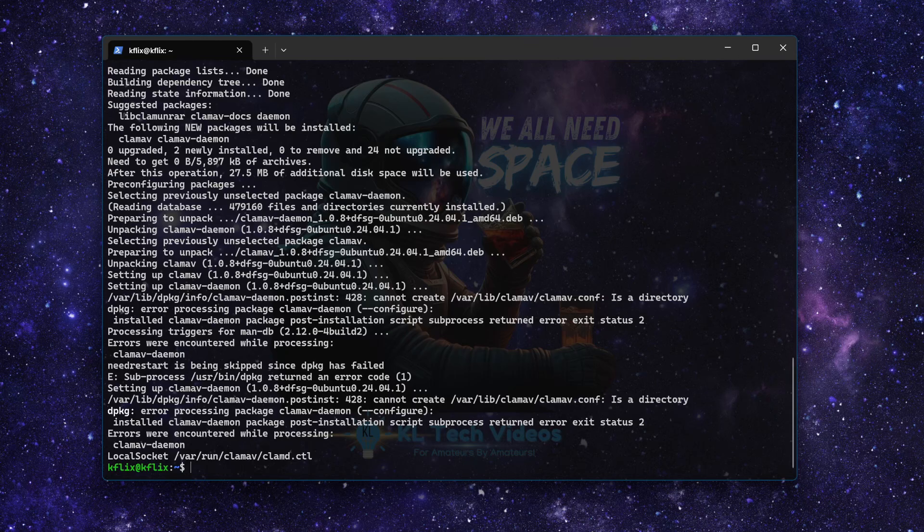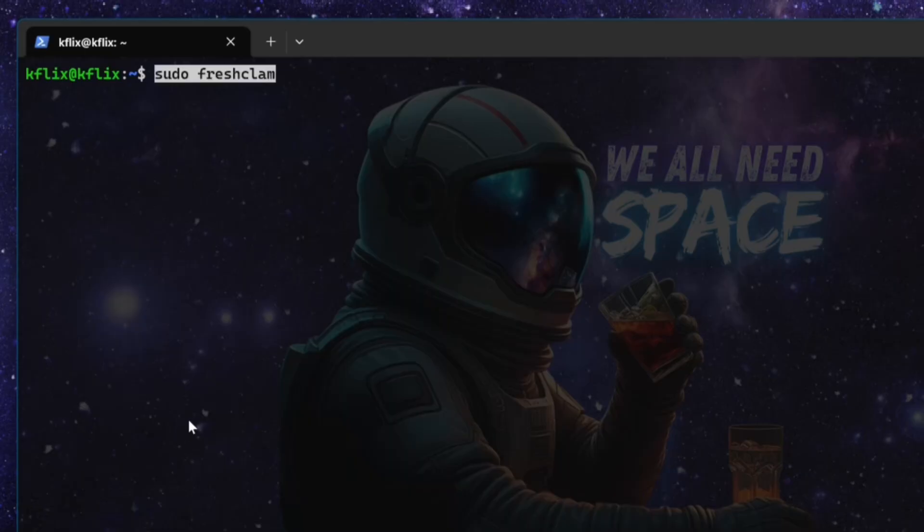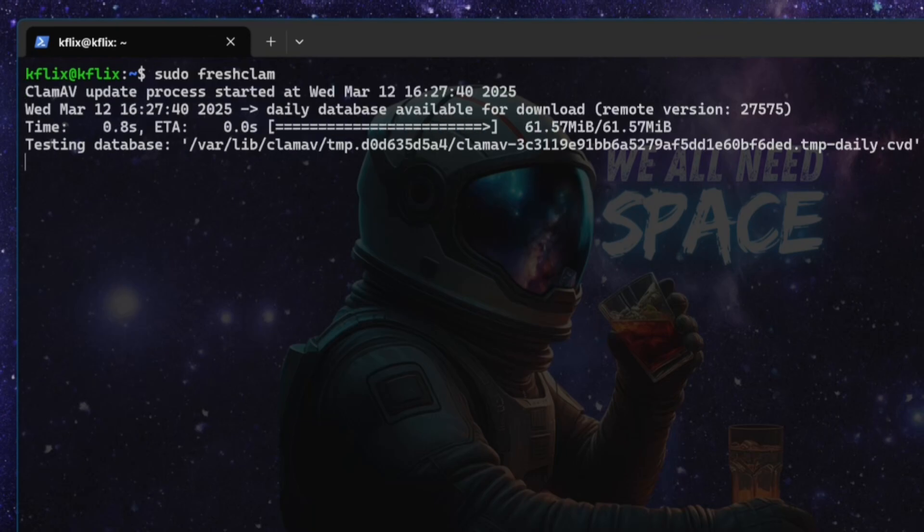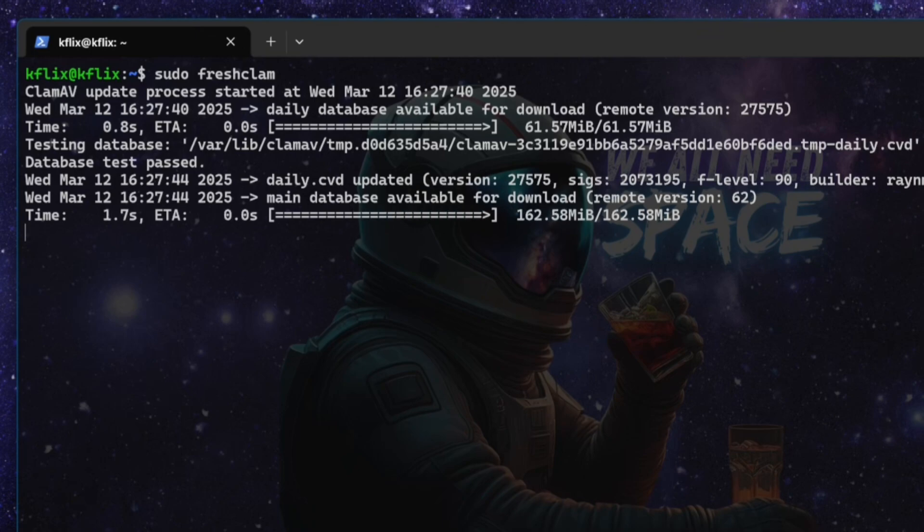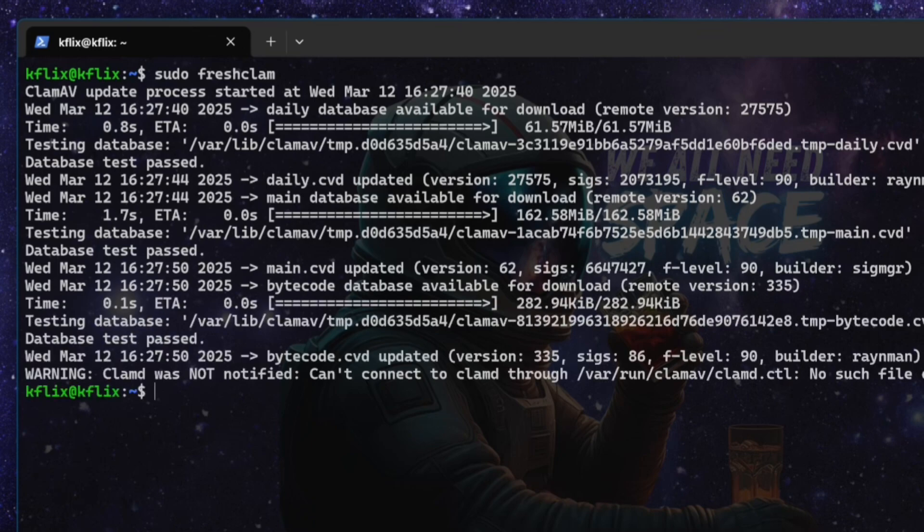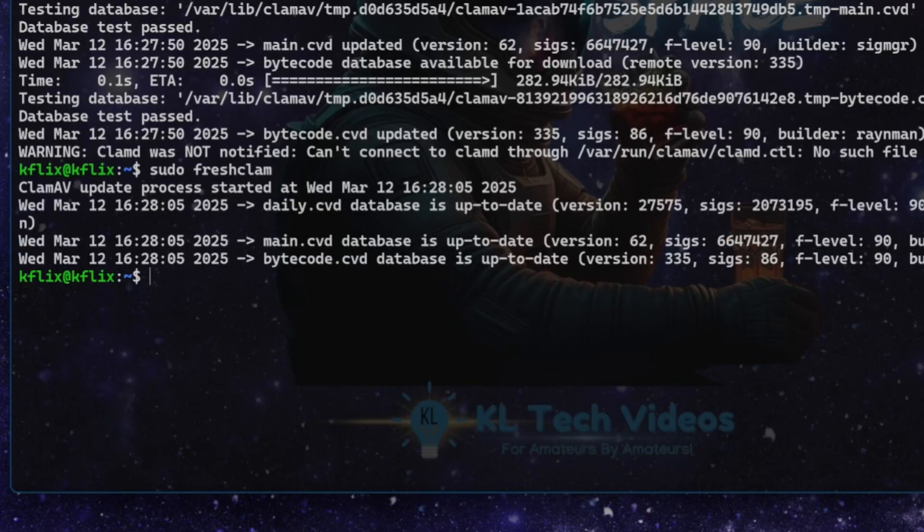At this point, what we're going to want to do is update the database. So we're going to run the following command. If I clear the screen. sudo freshclam. This will download the latest definitions update and install it into our system and other configuration files that it needs as well. Now, you will get at the end of this a little warning, which is basically saying that CLAM D was not notified. You don't have to worry about that. That is just the order of the way we started and stopped certain services at the beginning, which was necessary for the installation. If you were to run that command again, you'll see there is no such warning because the service is now running.